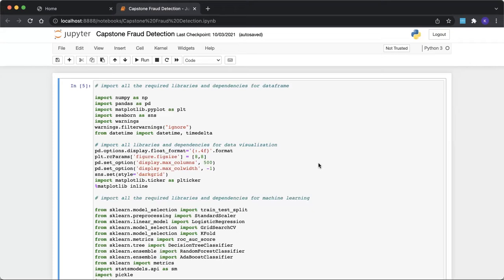Step three: data visualization — we examine the imbalanced data, view data distribution plots, and further evaluate the data on the relevant features. Step four: splitting the data into training and testing sets. Since we are familiar with the train/test split, this is performed to assess the performance of various models on unseen data. For validation, we are using the cross-validation method, and we need to choose an appropriate value so that the minority class is represented in the test fold.